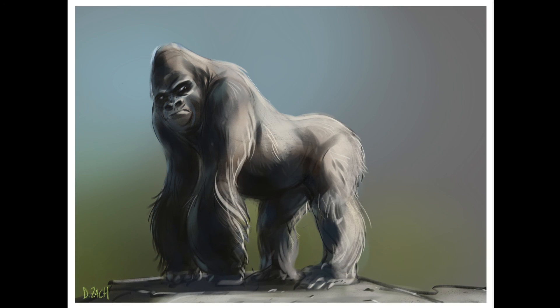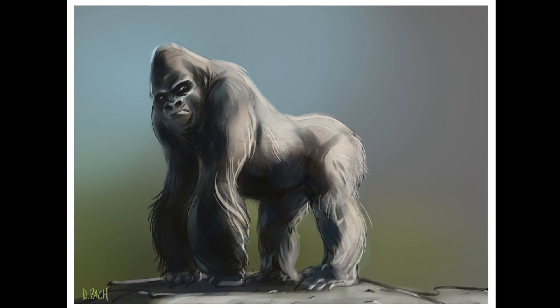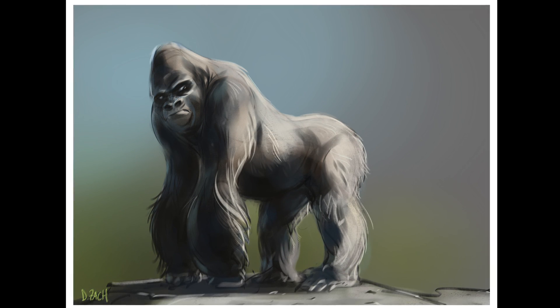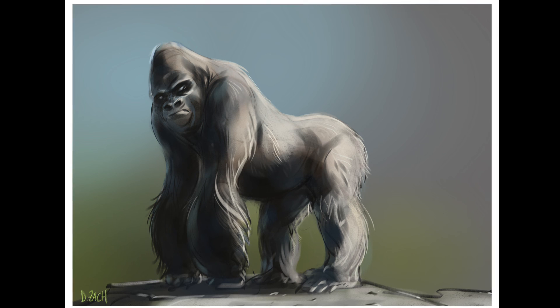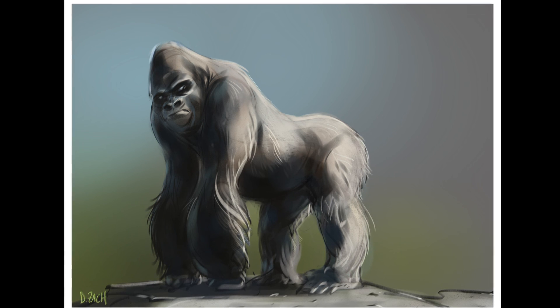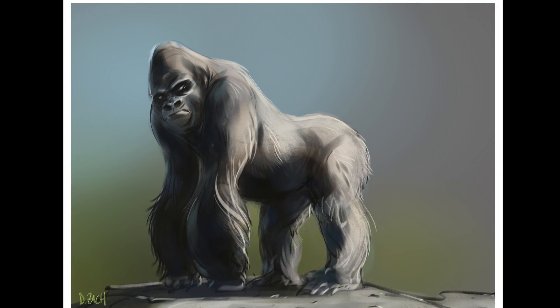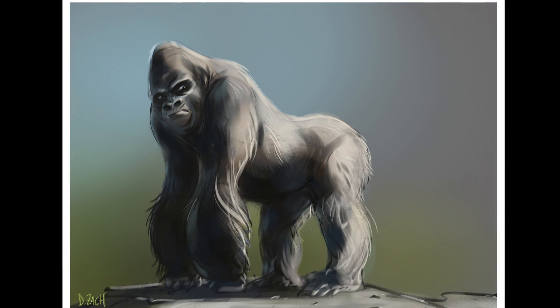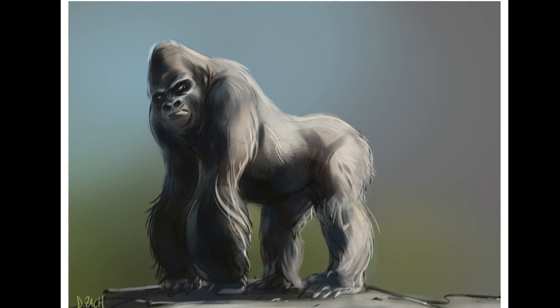And this is the final image. So I hope you guys liked it. Thanks for watching. Bye.